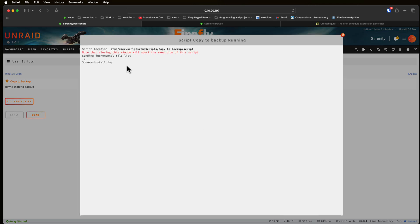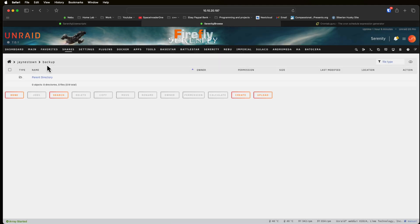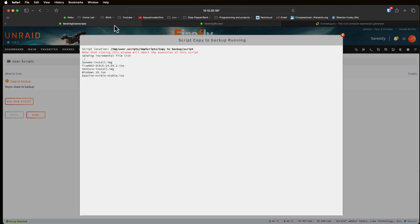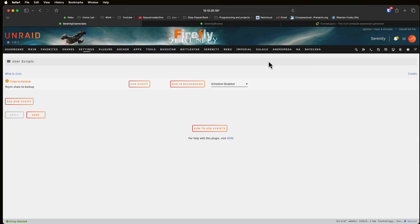Let's have a look and run the script regularly in the foreground by clicking on run script here. We can see here that my ISOs are being copied. Now I'm going to go back across while this is going on and here I'm in the backup share so if I refresh this page we'll see things coming across now.